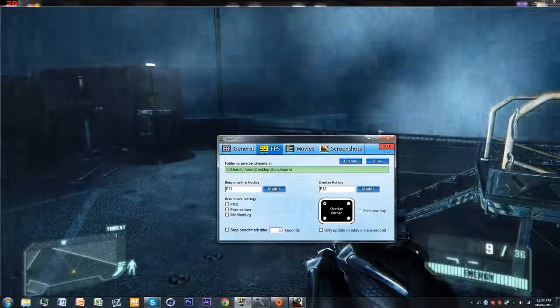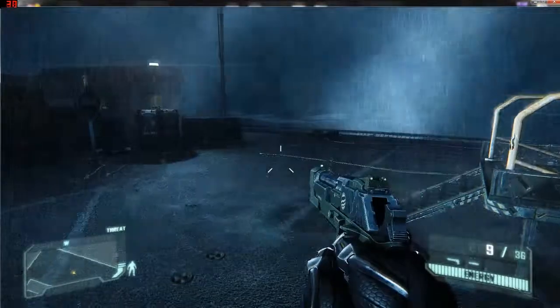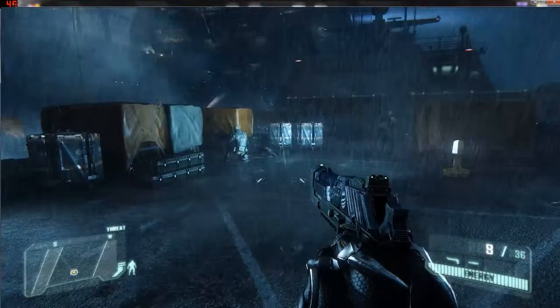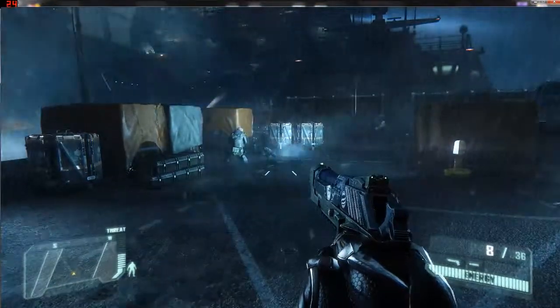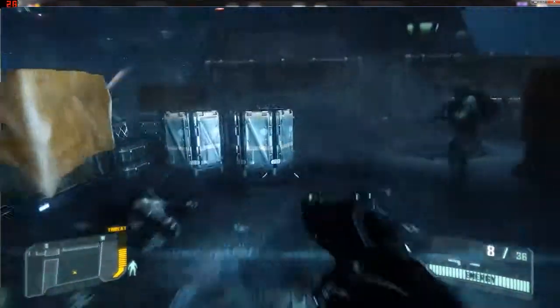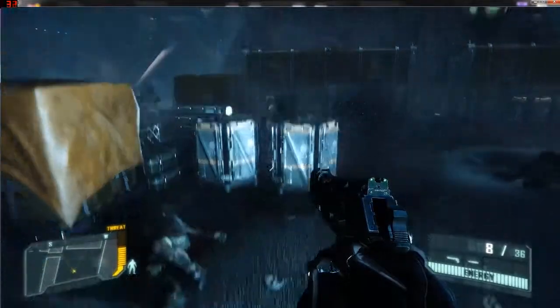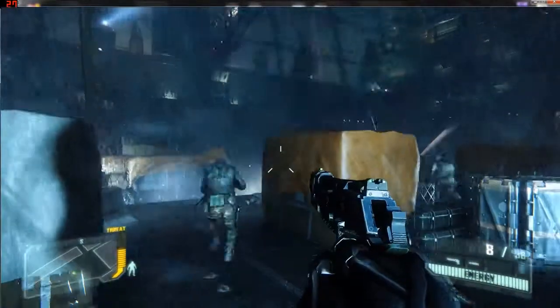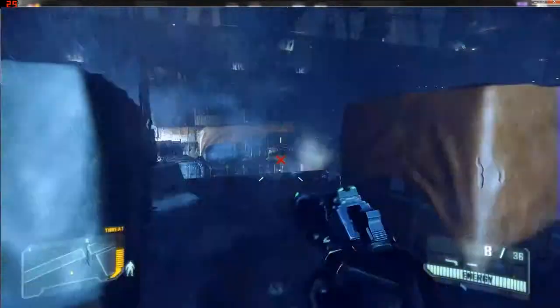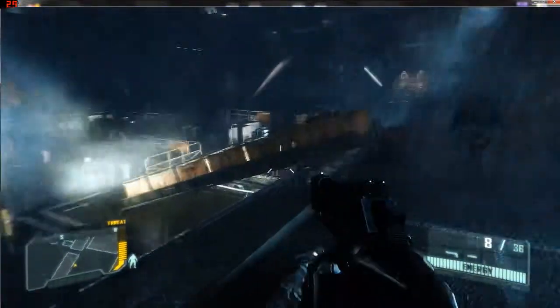See, this is while recording. I'm getting, on max settings, this much while recording with motion blur and everything.